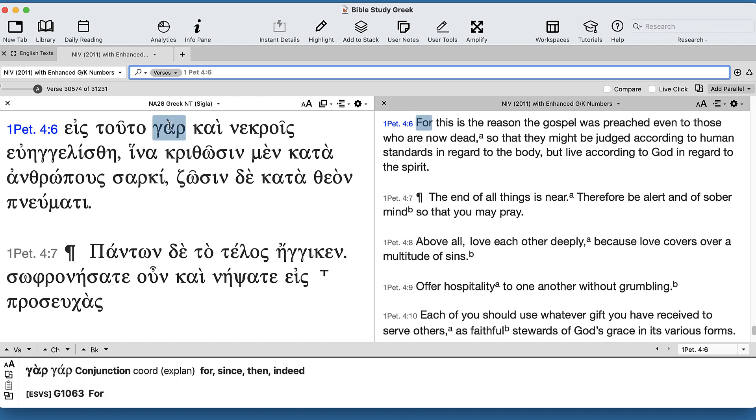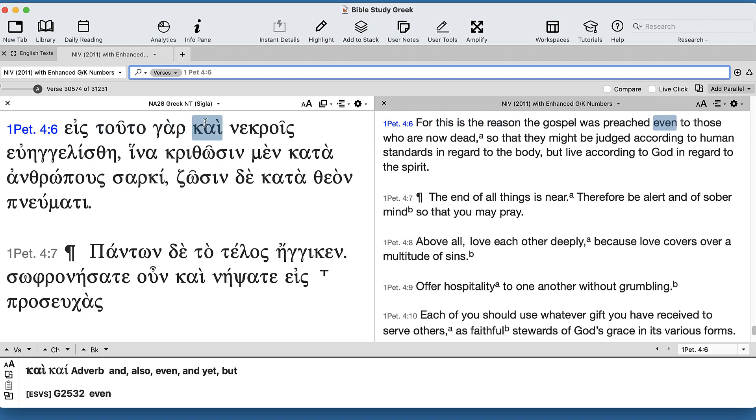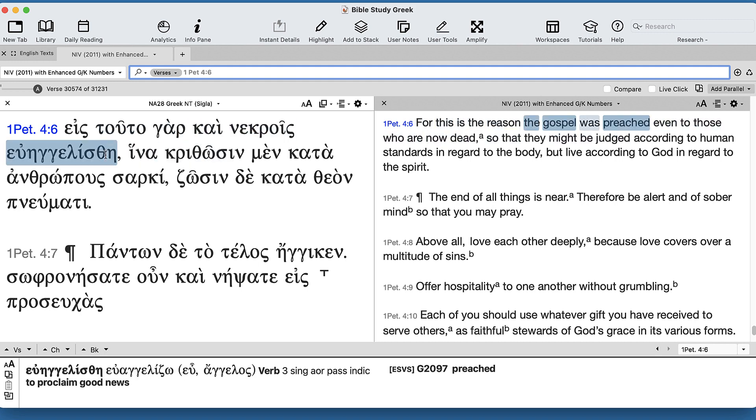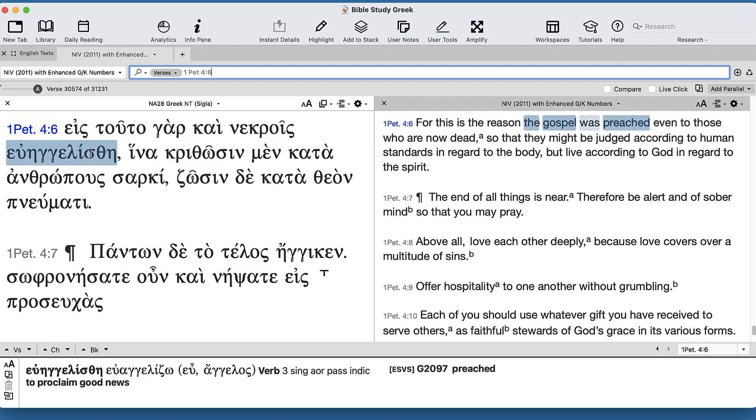So word for word, it's 'for into this' - a common idiom for 'this reason' - 'even to the dead the gospel was preached.'